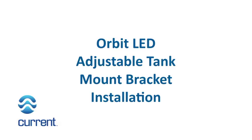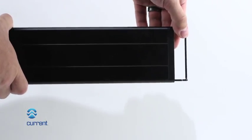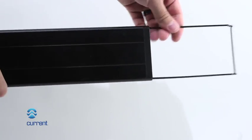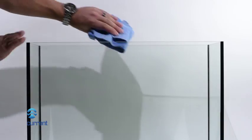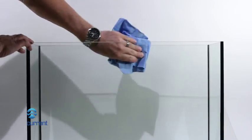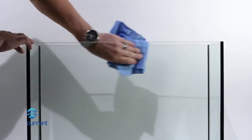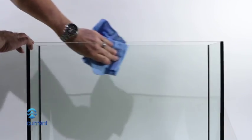Orbit LED adjustable tank mount bracket. Installation. Remove sliding docking mounts from fixture by pulling mounts outward. Clean glass of any algae or debris before installation.